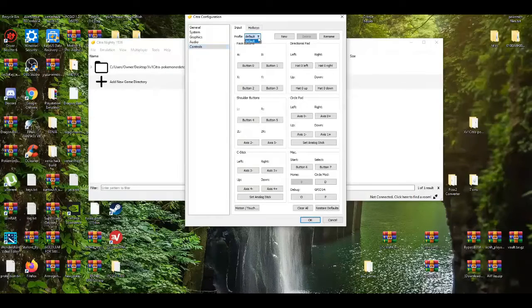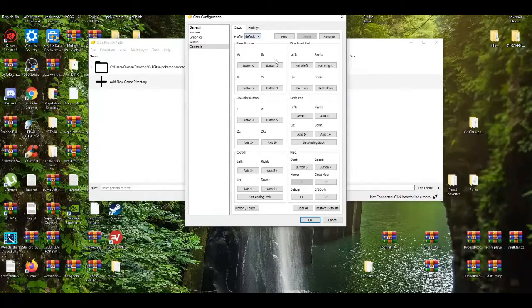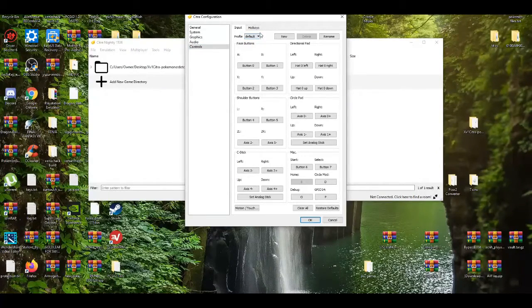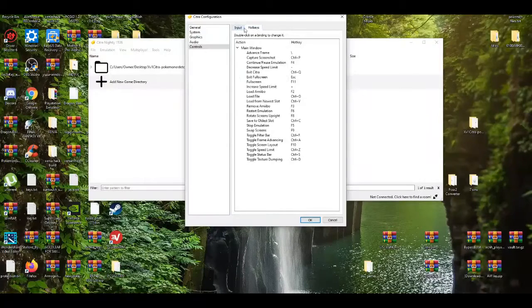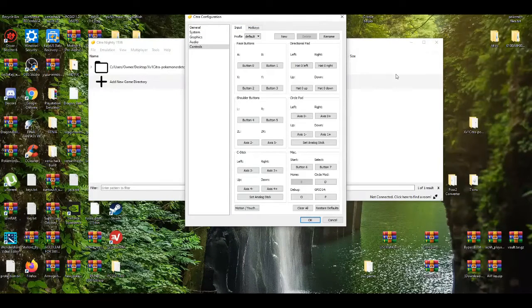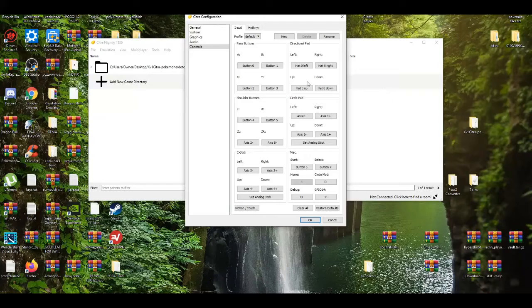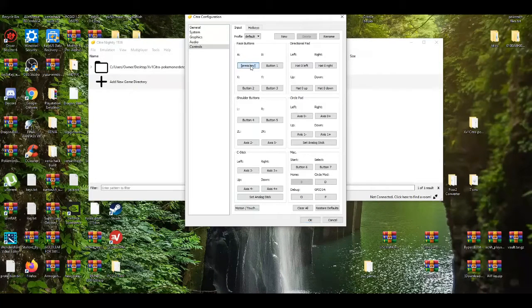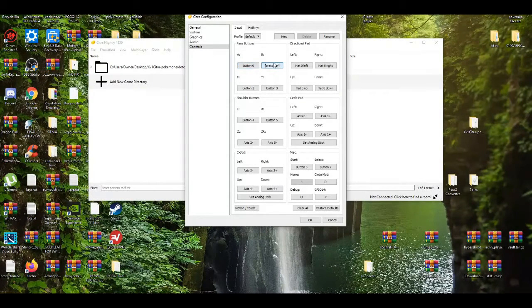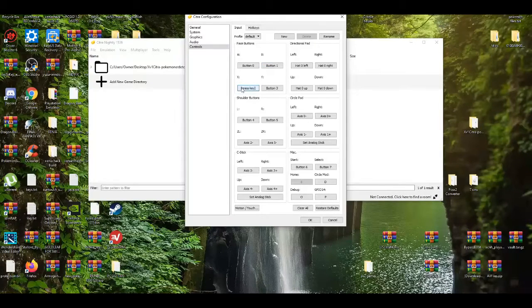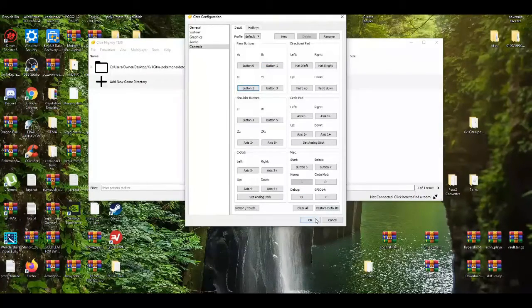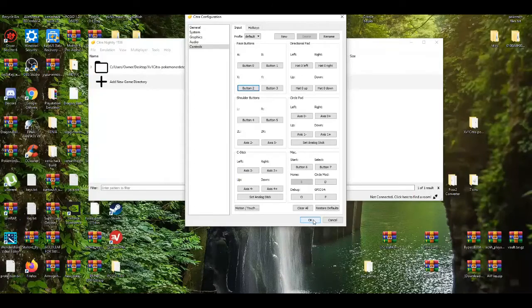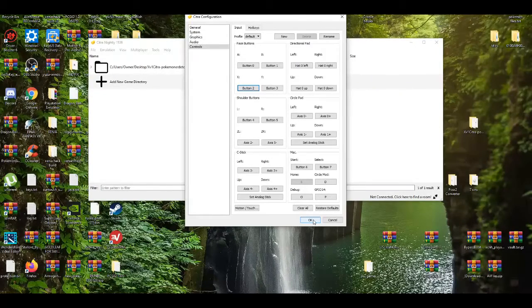And then you can customize your profile for your controller. Like for example, press A, B, A, B. I already did this already so I'm not going to redo it again. After you got that set up, you're all good to go.